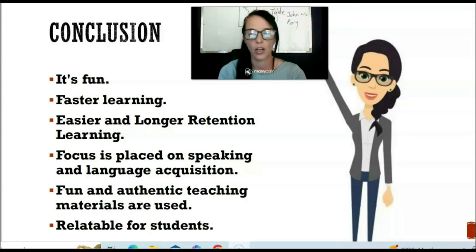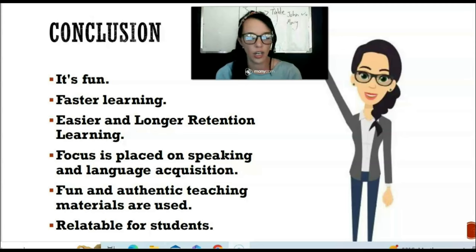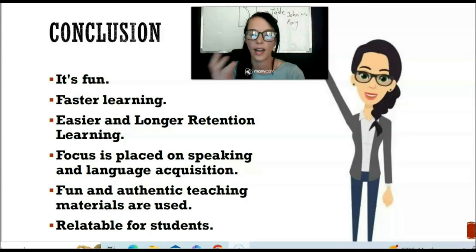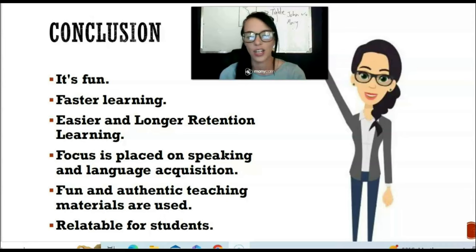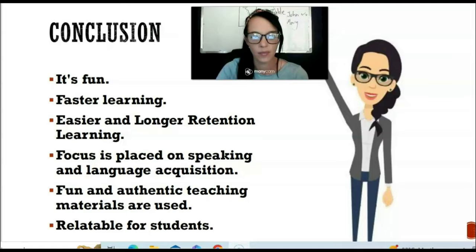In conclusion, let's quickly summarize the TPR teaching method. First of all, it's fun. It helps students learn faster and supports easier and longer retention learning. The focus is placed on speaking, pronunciation, and language acquisition. It's a fun and authentic way of teaching, and a lot of teaching materials can be used. You can be quite creative, although you don't need fancy resources. It's very relatable for students. That is the TPR method — one of the most popular methods used both in the classroom for younger students and during online teaching.